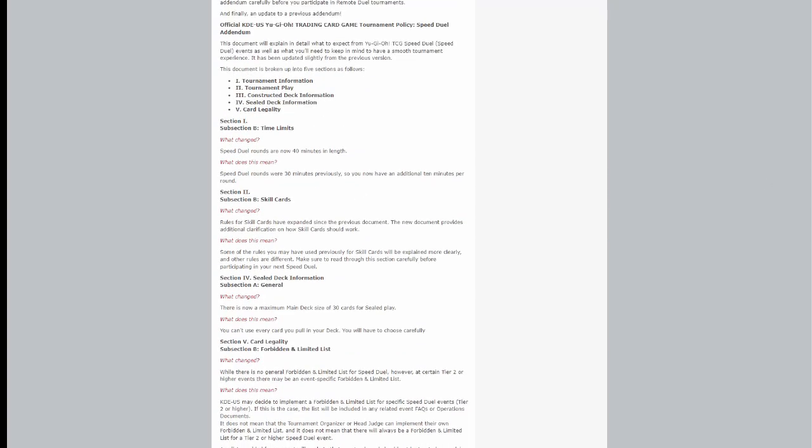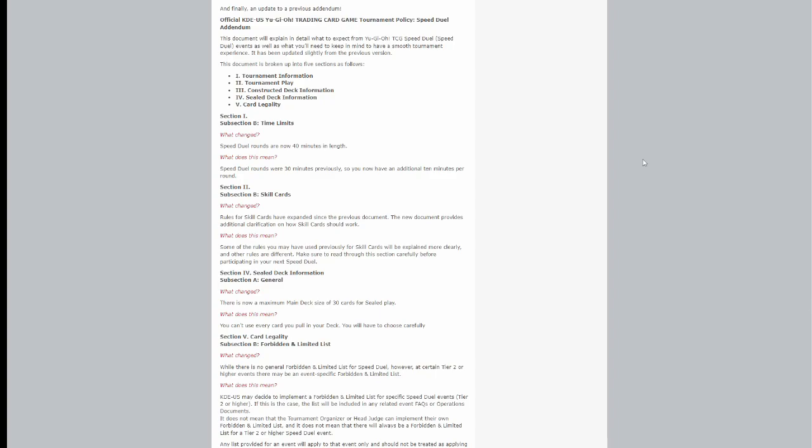It just goes over a couple of things. It goes over explaining the tournament information, tournament play, constructed deck information, sealed deck information, and card legality. That's just going to be the five parts for it, and this is all just to create a smooth tournament experience for everybody involved.